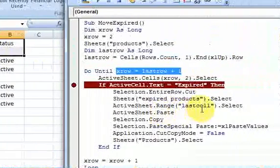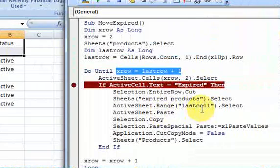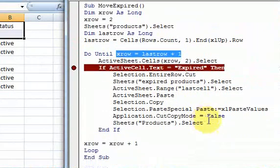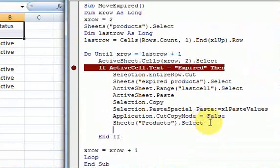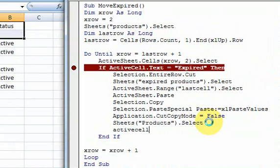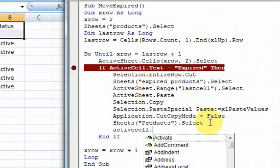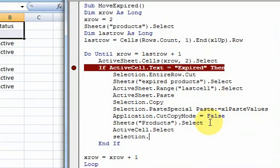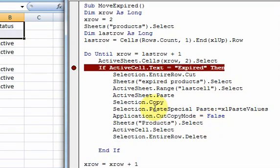So I didn't write anything to delete these rows. And I could easily do that. Let's see. Active cell. If I do this now, I'm going to try to delete these blank rows. And I'll do selection dot entire row dot delete.